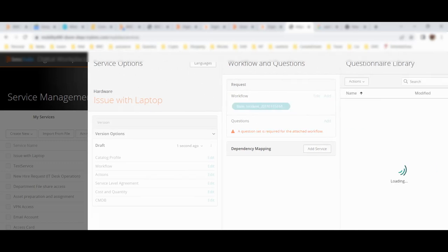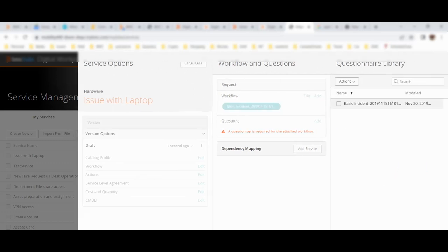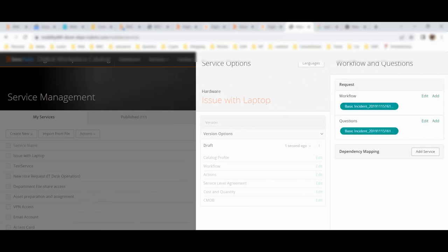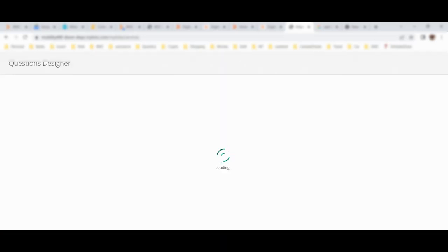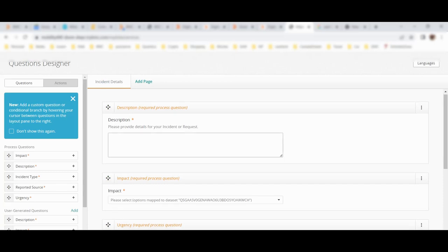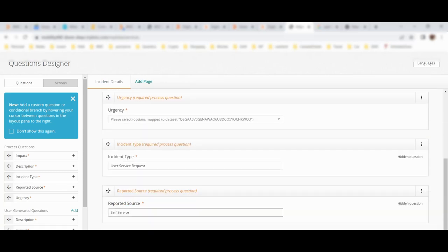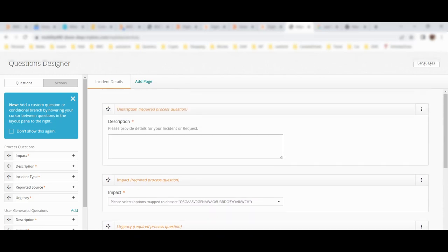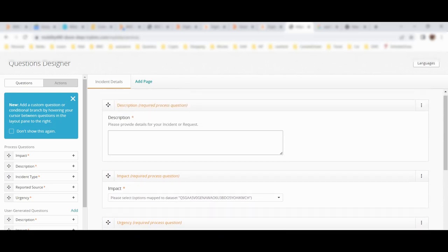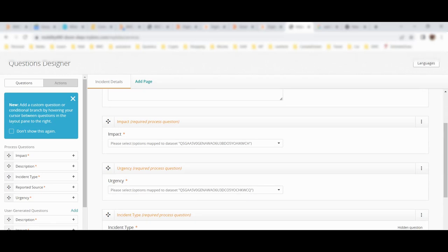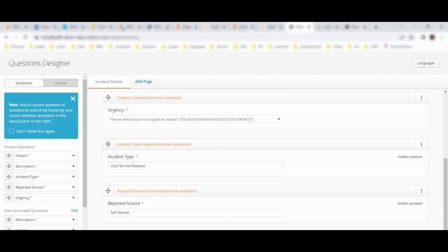Then I have to define the questionnaires. When you click on questionnaires, there is already a set of questionnaires defined for this incident. You can use it, or through the actions you can define your own new set of questions. I will use this existing set and not define anything new. If I click on edit, I will see the list of questions for this particular service catalog. All these questions were there in the workflow and here we define the mapping.